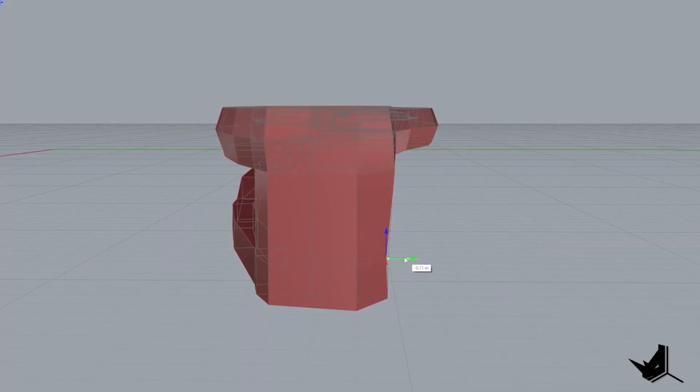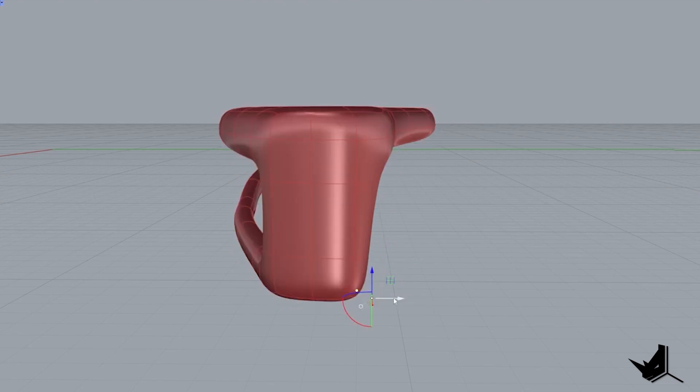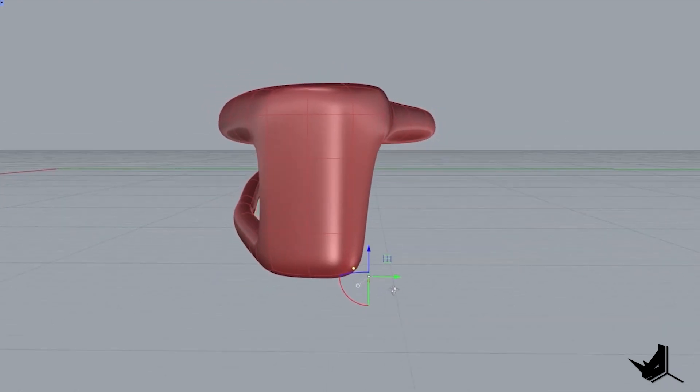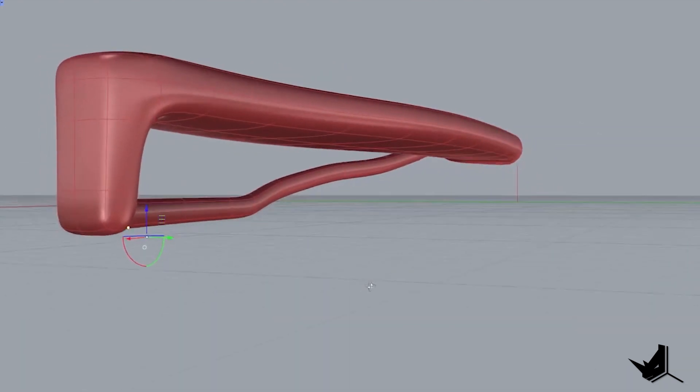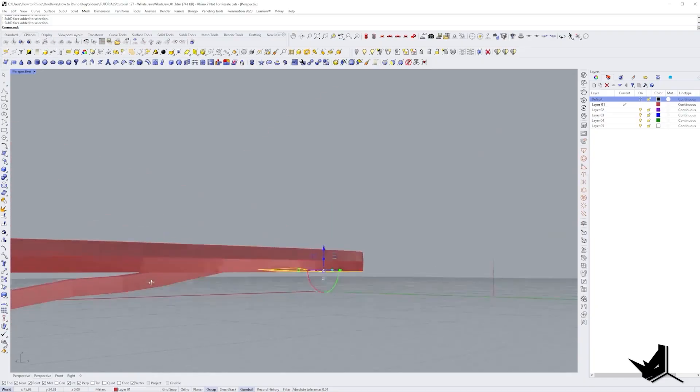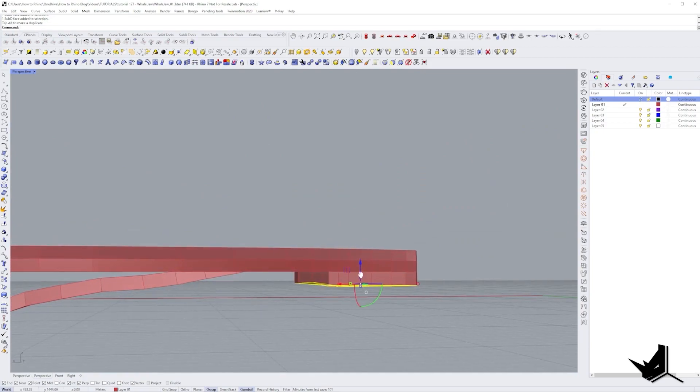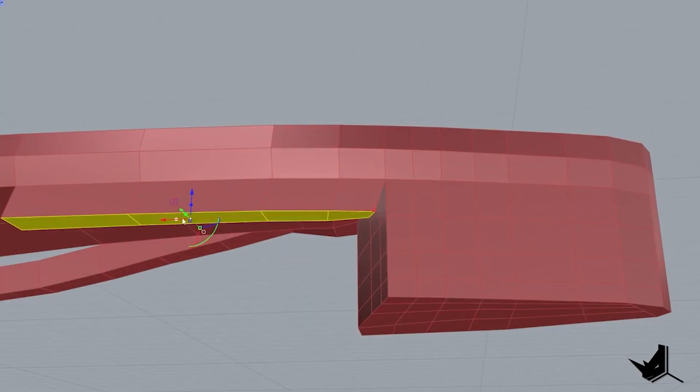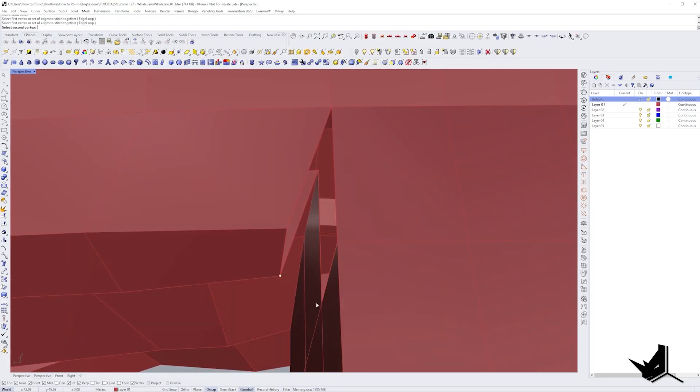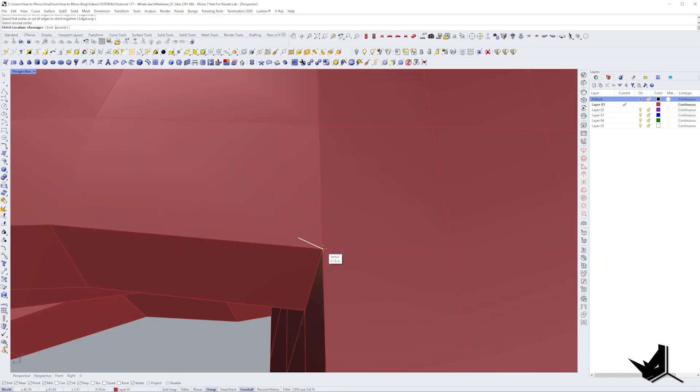After this I started playing with the back part. I tried adding some additional edges and moving vertices and surfaces in order to get that rounded shape. Now comes the part where I started extruding the surfaces on the opposite side and tried to make a rough shape of the room with the extruded bench.